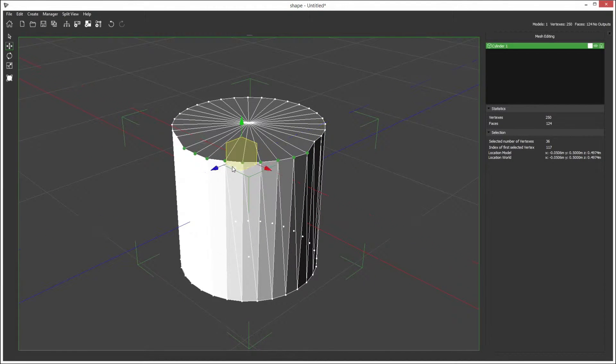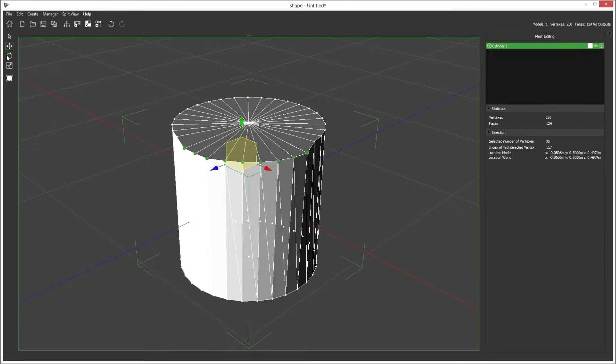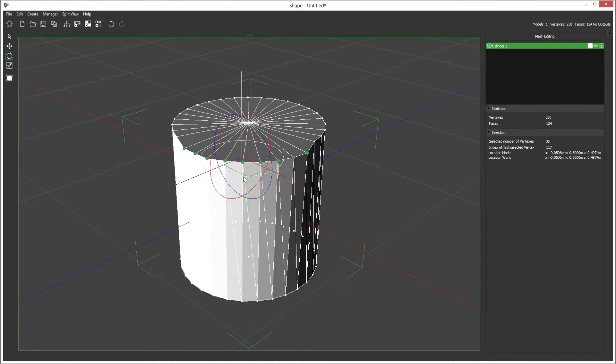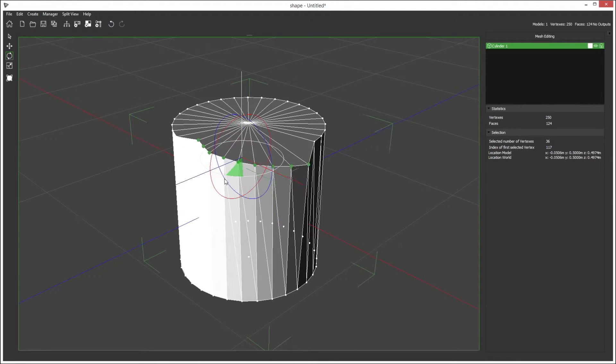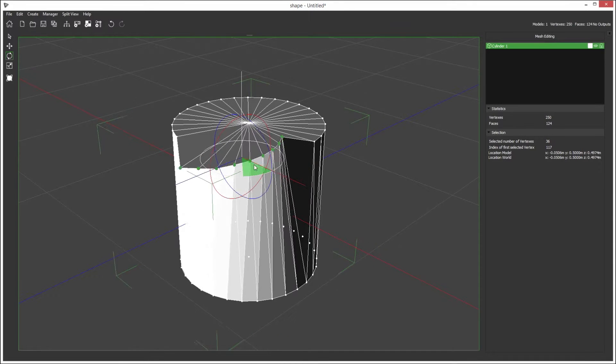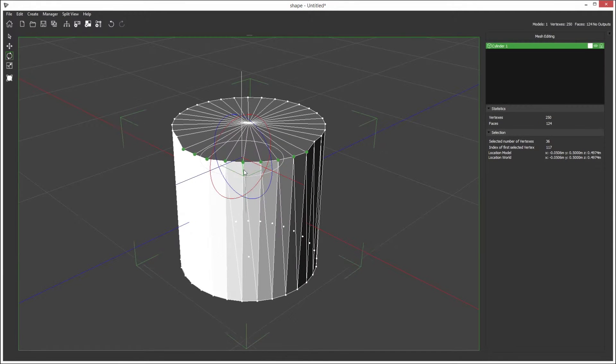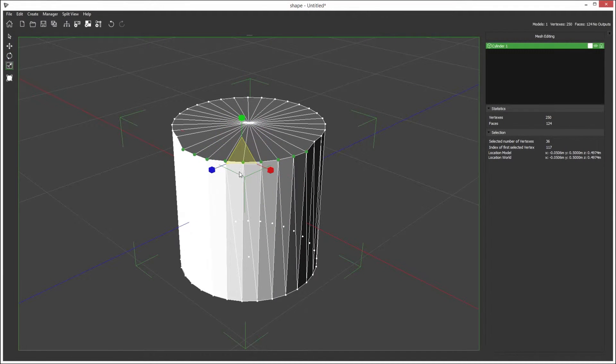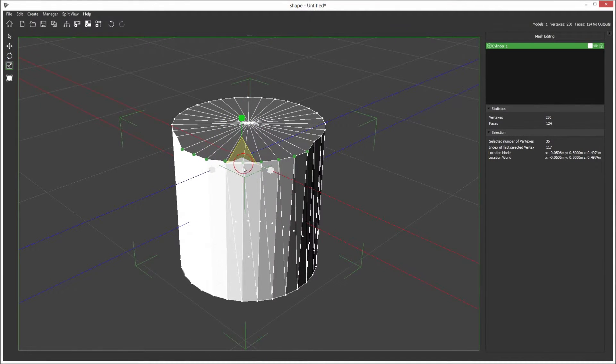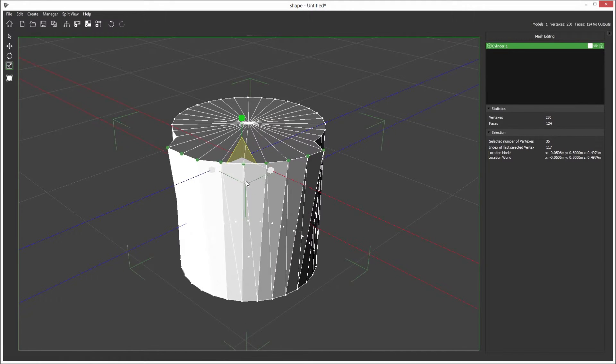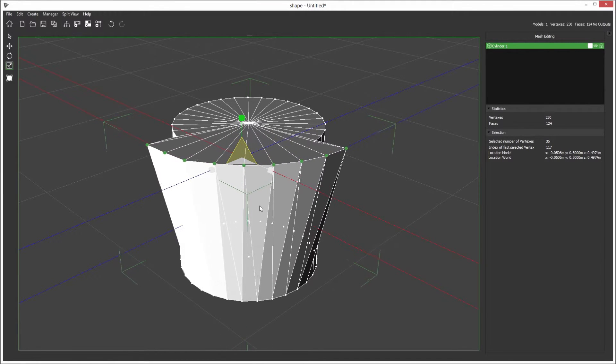Once you've got multiple points selected, the other manipulation tools will also work. So if we choose rotation we can now rotate these points here, and if we choose scale we can also scale these points out together.